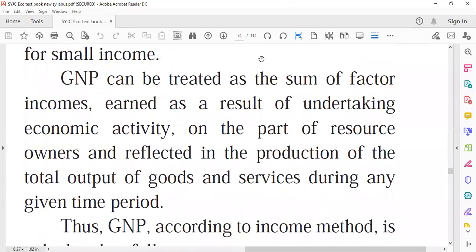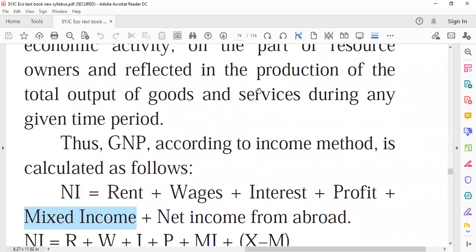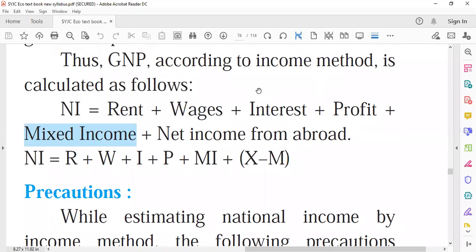We calculate national income by totaling the income earned by all factors of production within the economy as a result of undertaking various economic activities. National income is obtained by adding up income received in the form of rent, wages, interest, profit, mixed income, and net income from abroad.